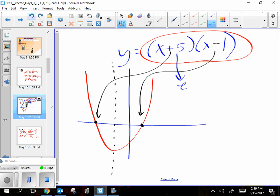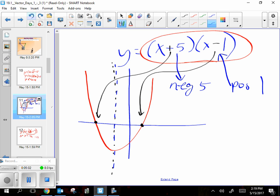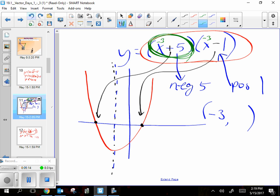Negative five and positive one are my two solutions, which I then average to get the axis of symmetry. Average means add them together and divide by two, and I end up with negative three. Then I take that negative three and stick it in my equation. That would be two times negative four — negative eight. So the vertex is (-3, -8).